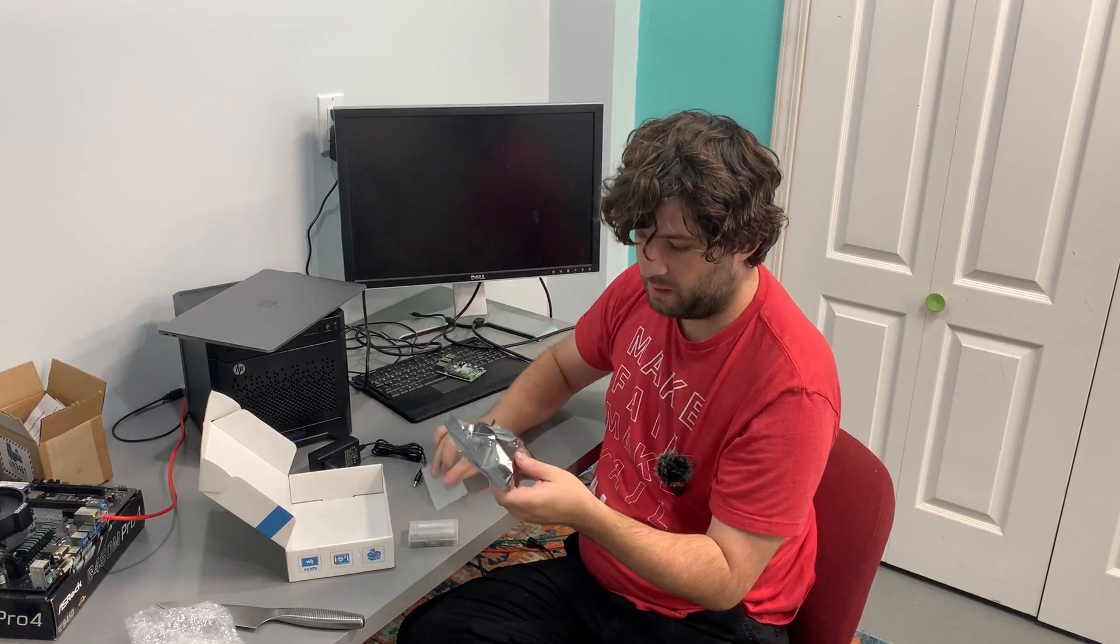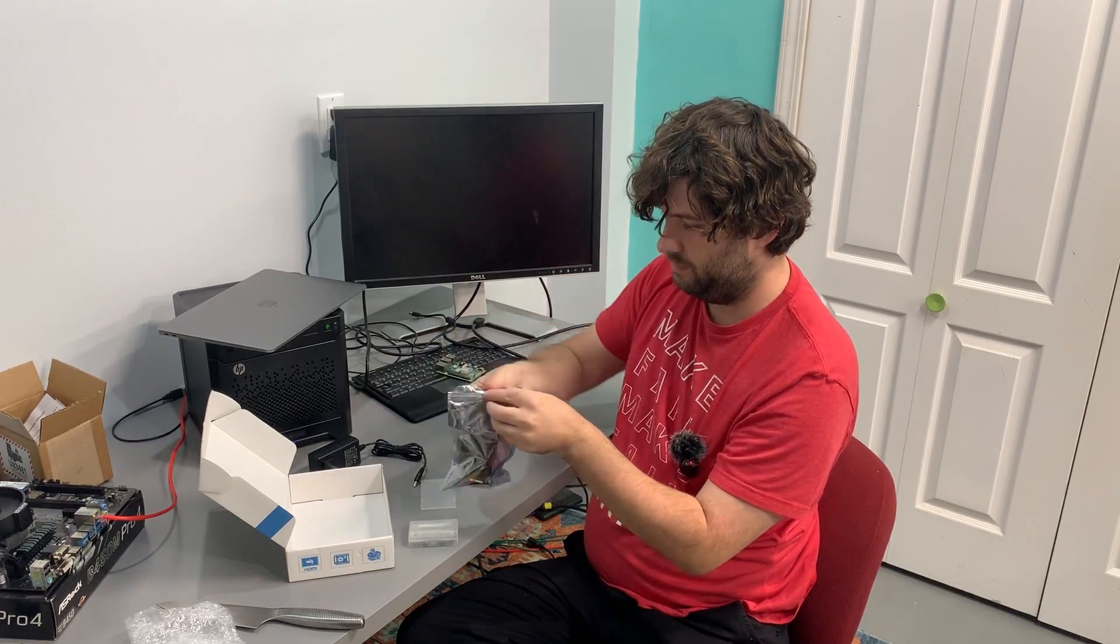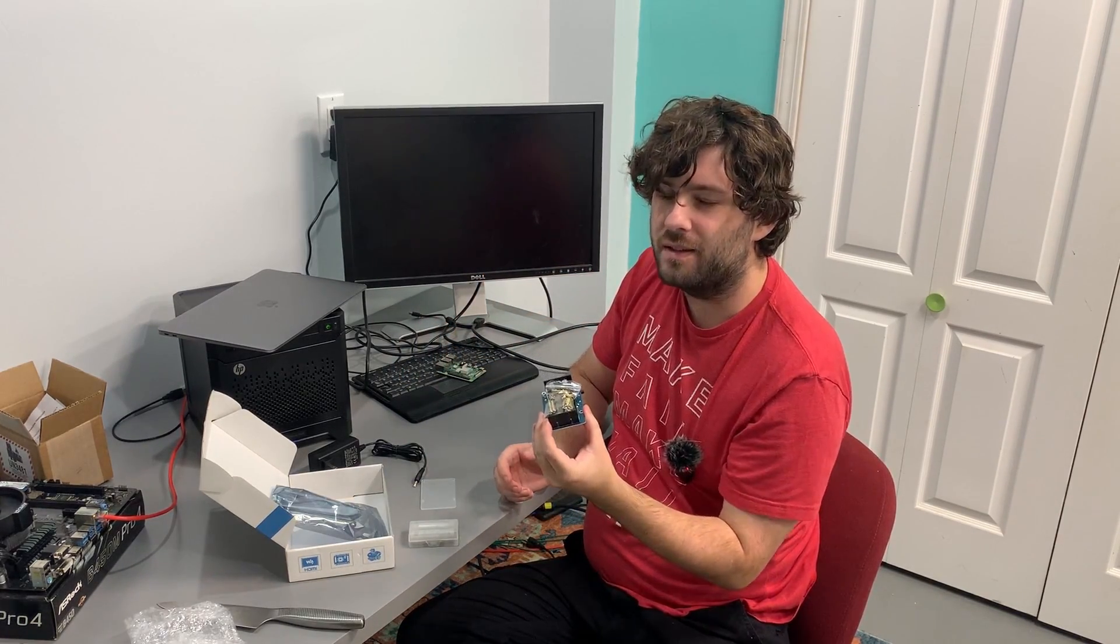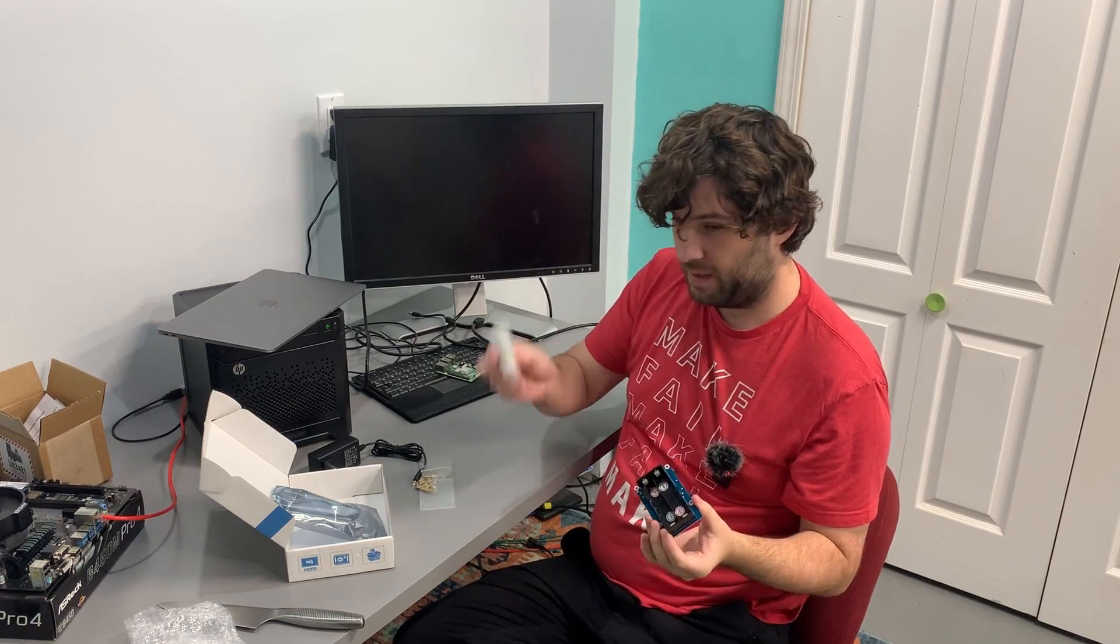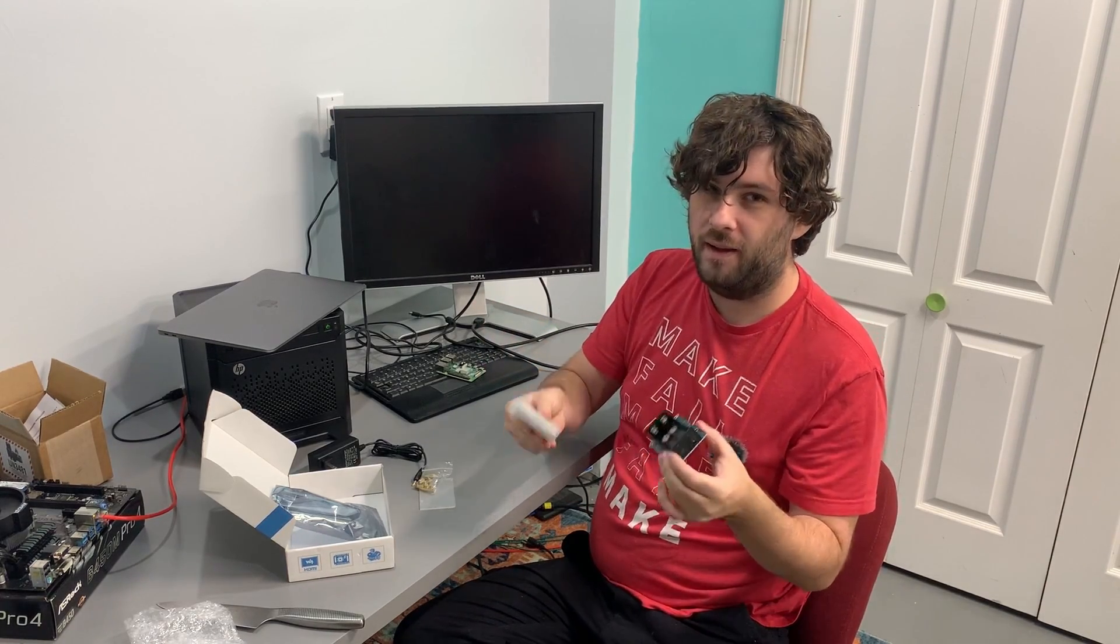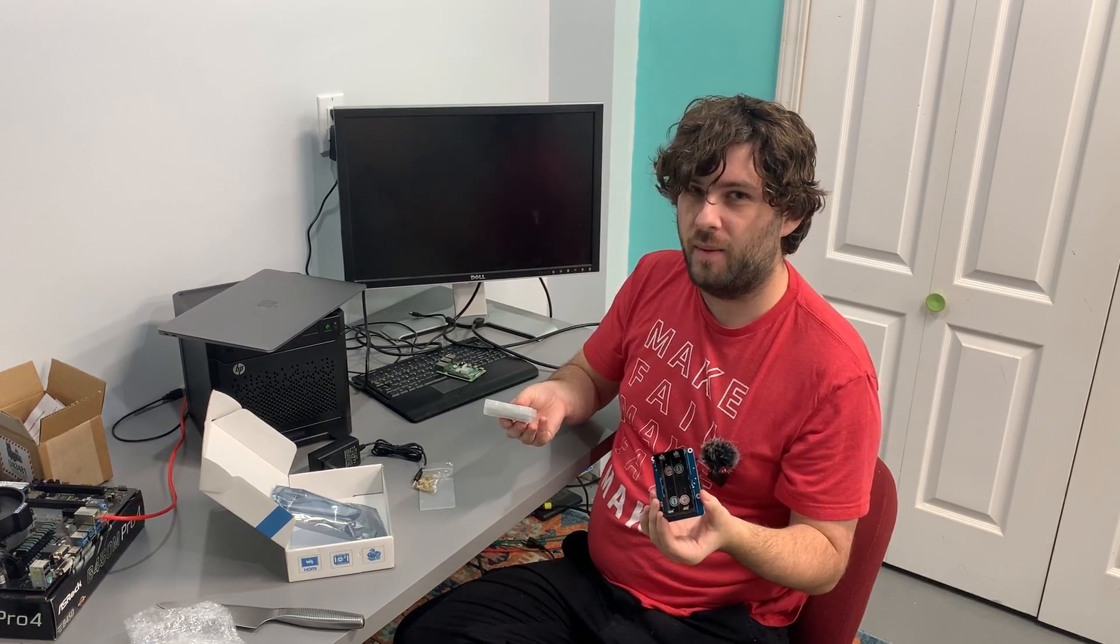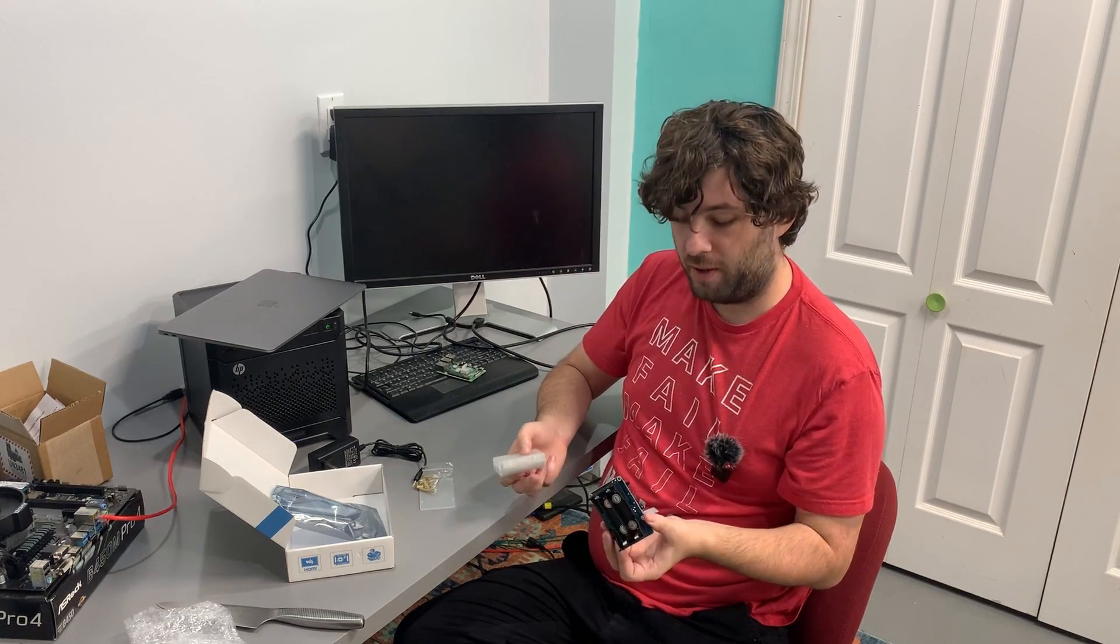Piece of plastic. I know you know what this is because you read the title of the video. Batteries go in here. Makes a UPS. An uninterruptible power supply for a Raspberry Pi.